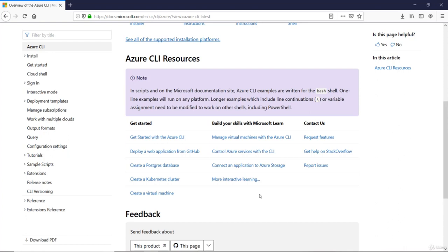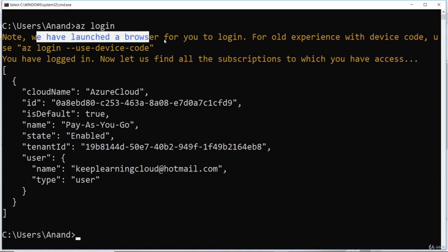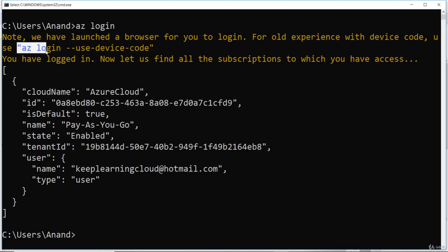At this point, I'll close this. Go back to the CLI. It says that we have launched a browser for you to log in. For old experience with device code, use az-login-device code.